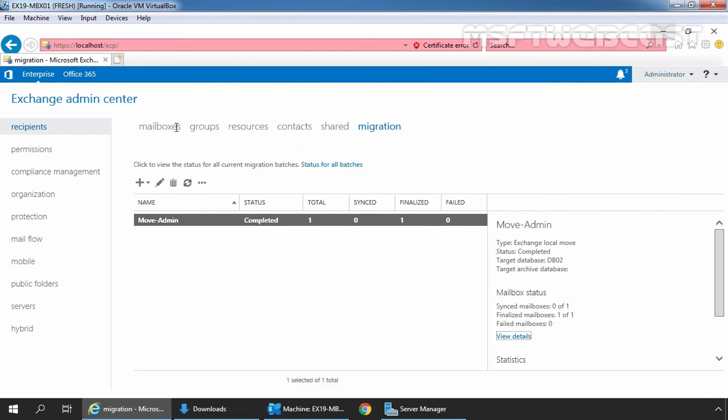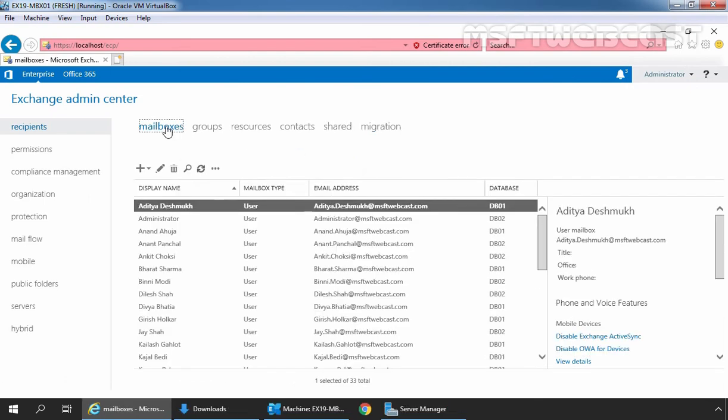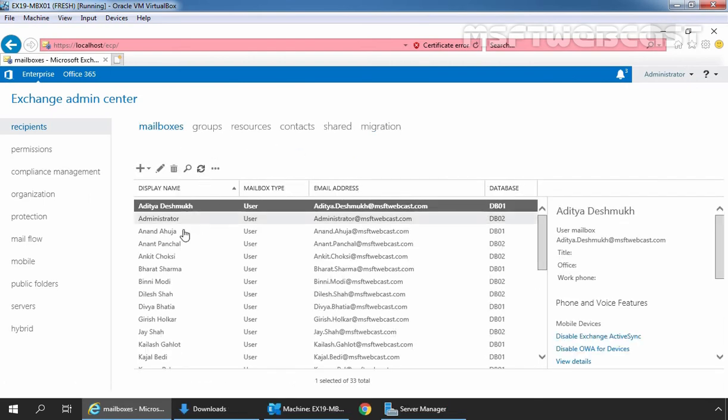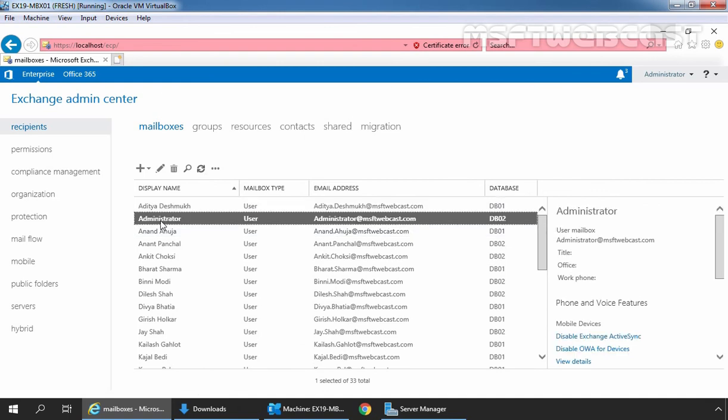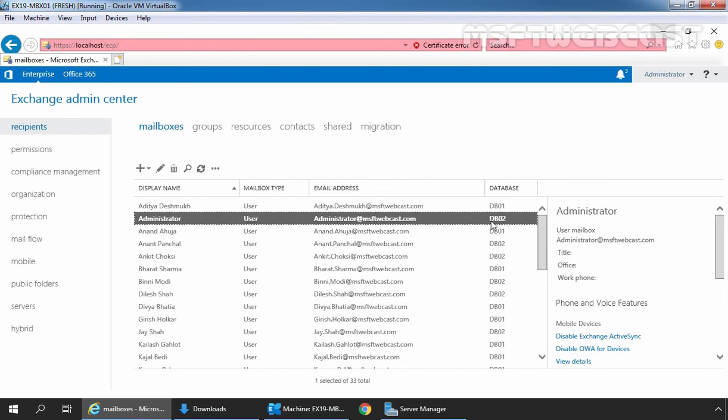And let's go back to mailboxes tab. Let's click on refresh and select our user administrator. We can see administrator user's mailbox is currently stored on database DB02. In this way, we can move mailbox from one mailbox database to other mailbox database in Exchange 2019 using the Exchange Admin Center.